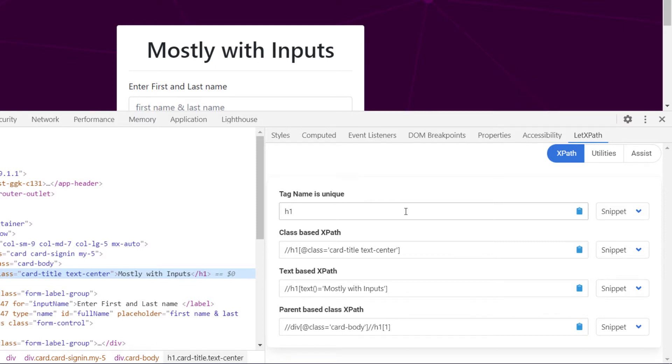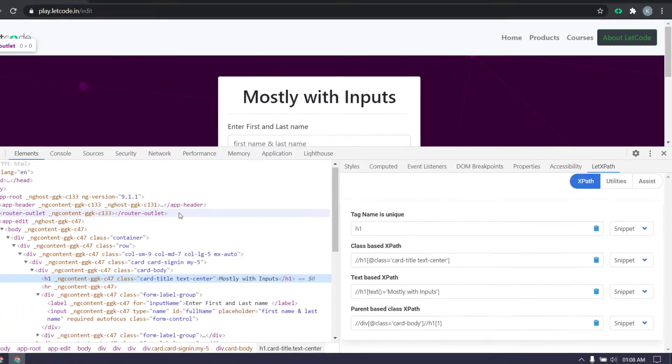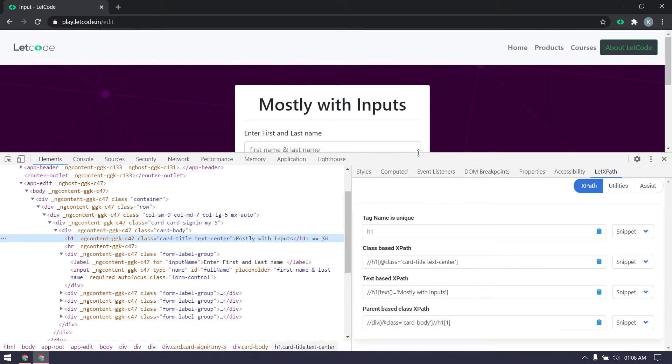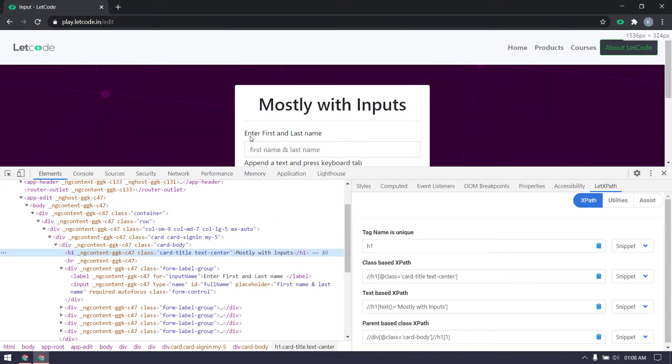If it has class-based XPath, text-based, or even it's going to give you XPath based on the parent. Let's see another element. Maybe I can just go to this place.